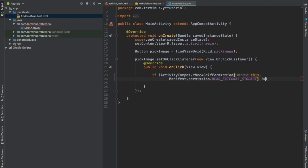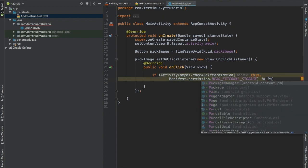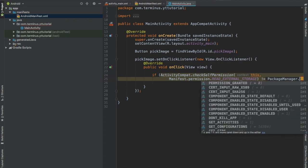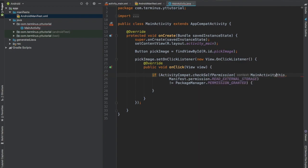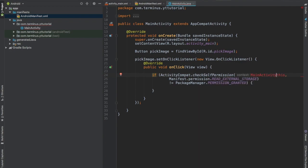If it is not granted, then ask for the permission and change this to main activity.this because we are calling this from an anonymous class.